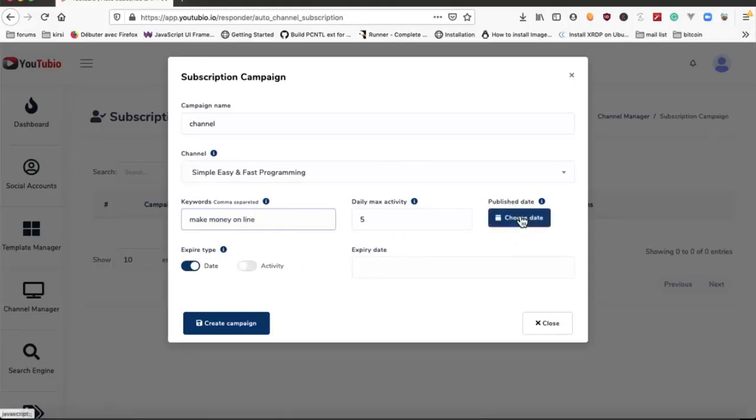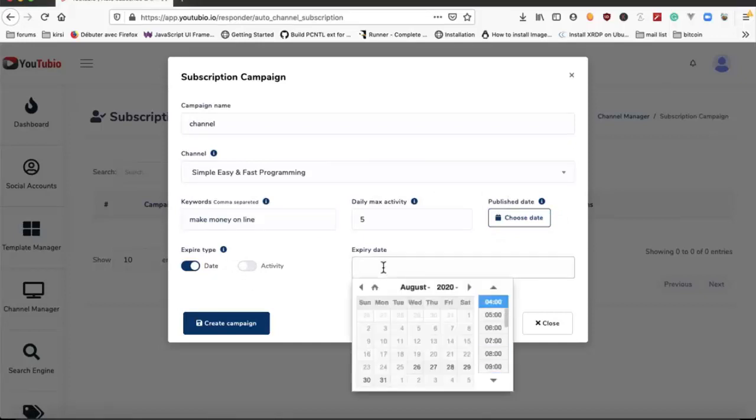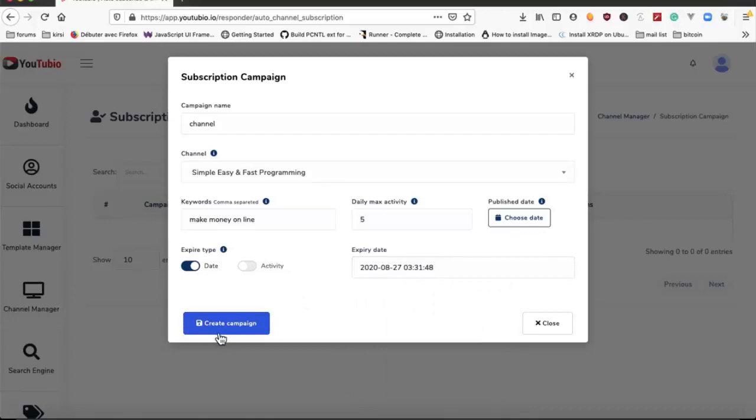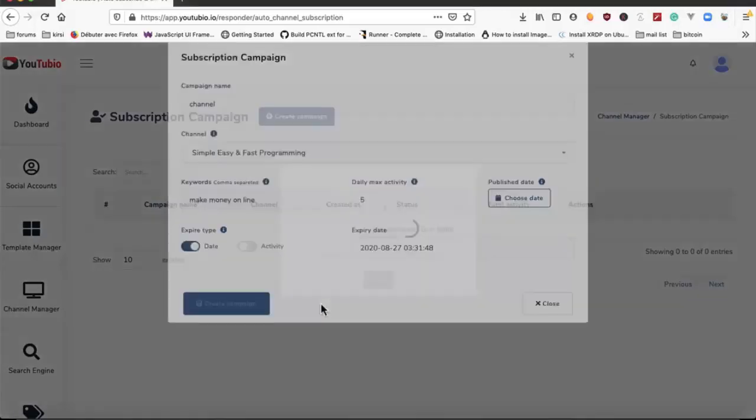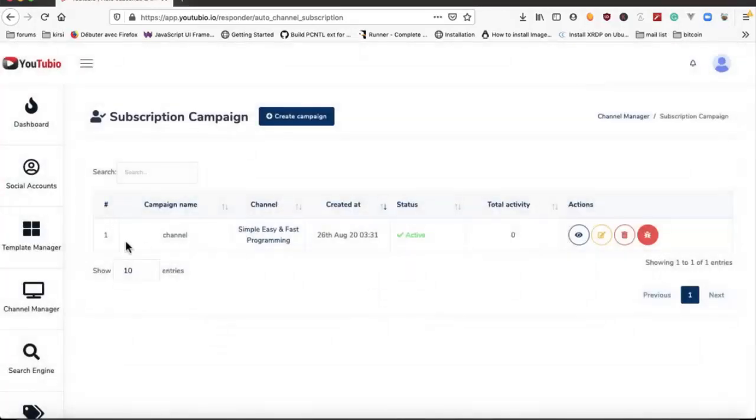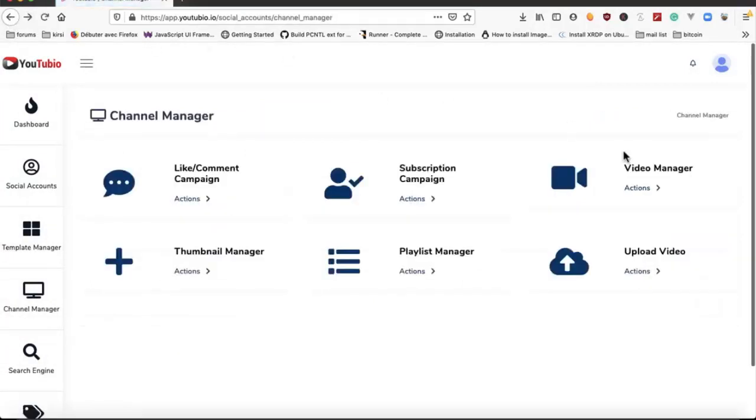We can choose a publish date or if we keep it empty it will start directly. We will choose this date, we create the company. We have video manager.